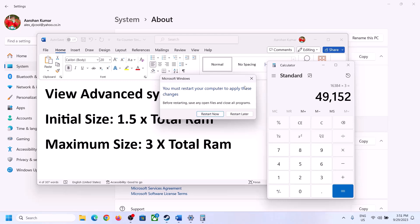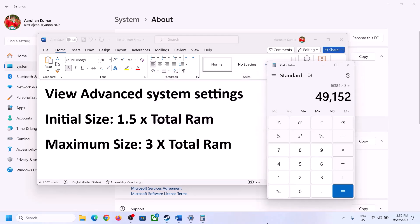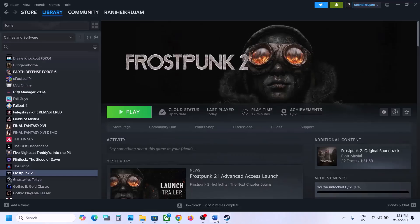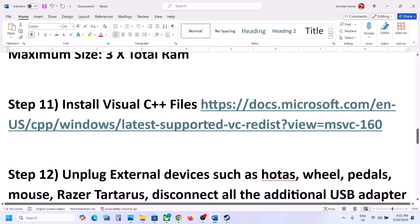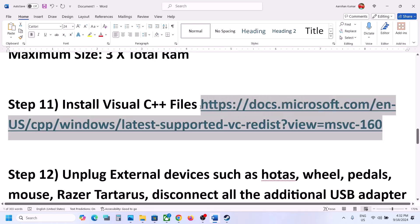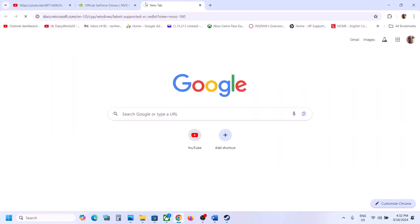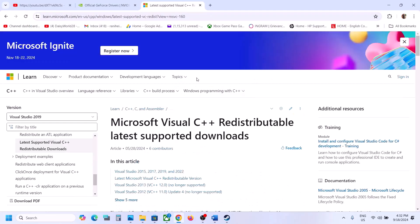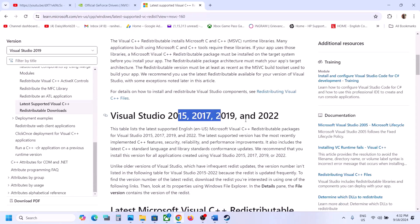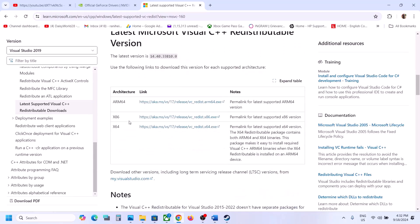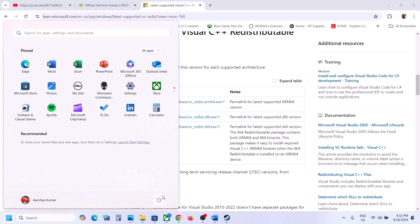The next step is to install Visual C++ files. Copy the link provided in the video description and open it in a browser — it will take you to the Microsoft website. Here you will see Visual Studio 2015, 2017, 2019, and 2022. You have to download both the x86 and x64 files. Once installed, restart the computer and launch the game to check.